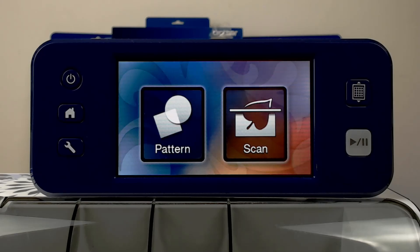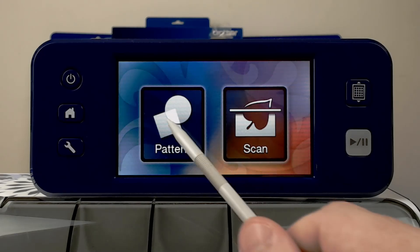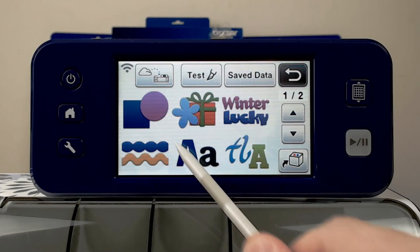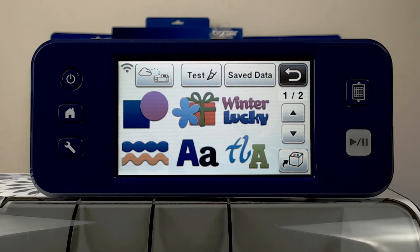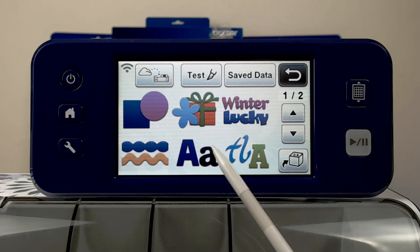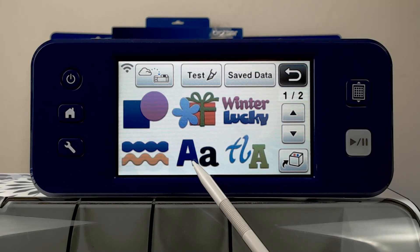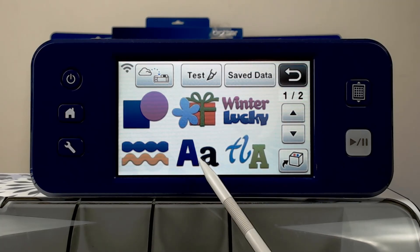That's very easy to do, and the character sets can be found in your pattern collections. They will be here in the double A icon.